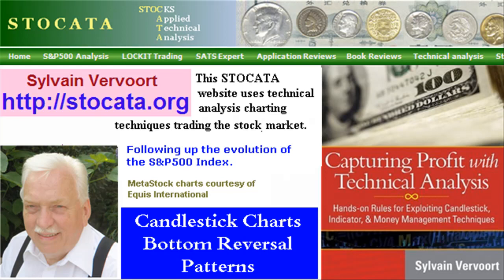Hello, Sylvain Vervoort with Technical Analysis Part 17. With this video we will have a look at the candlestick bottom reversal patterns. We will discuss bullish patterns with the engulfing pattern, piercing line, bullish counter-attack, bullish harami, morning star, hammer and inverted hammer, three white soldiers and more.